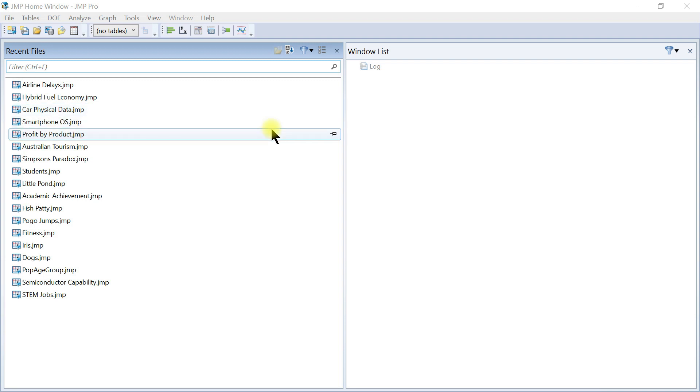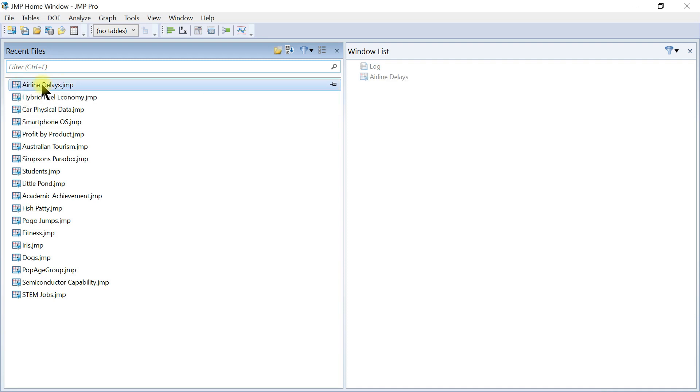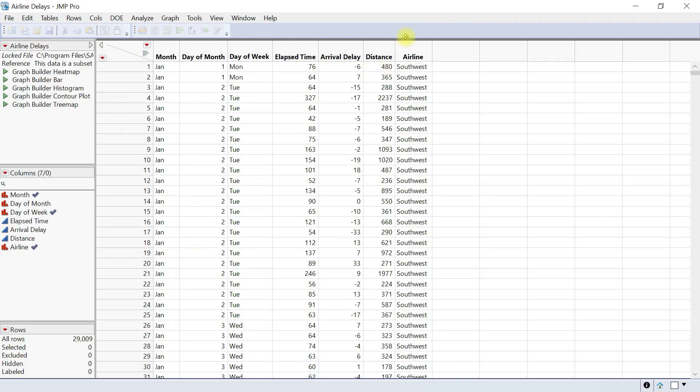So here we look at heat map. The heat map element shows the count or average values for groups of observations using a color intensity scale. So let's use the airline delay data for instance.